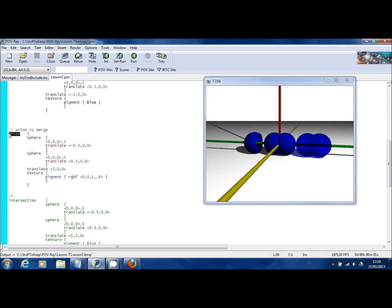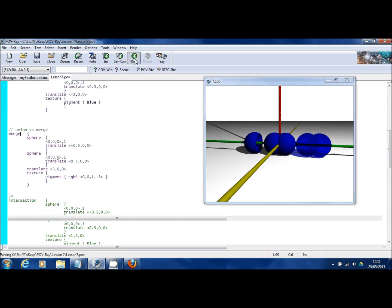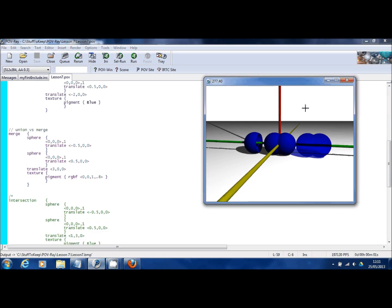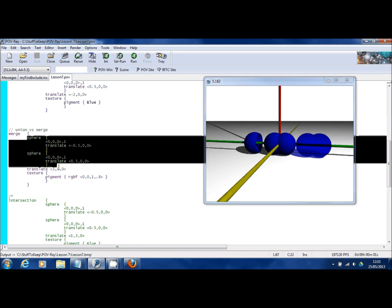Which I already mentioned here, merge. So if I run the image again, and if you look over here again, you can no longer see where the spheres intersect. Basically what it's done is taken the first sphere, added the second sphere as it would do with a union statement, but then it's almost effectively scooped out the inside so there is no intersection area.